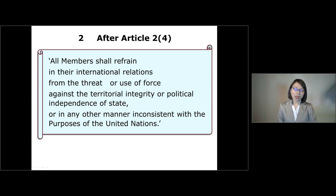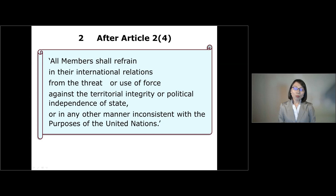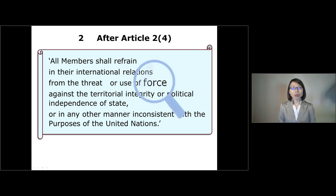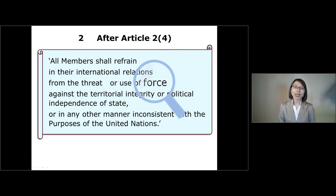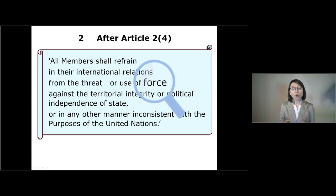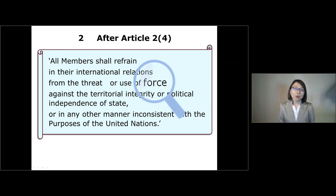So let's look at the wording of Article 2(4) itself. Article 2(4) prohibits the use of force — not war. So the prohibition was much more comprehensive compared to, for instance, the 1928 Kellogg-Briand Pact. There has been a huge debate, especially in the 1970s, whether this prohibited force includes not only military force but also economic force. But in general, force is understood to mean military force.